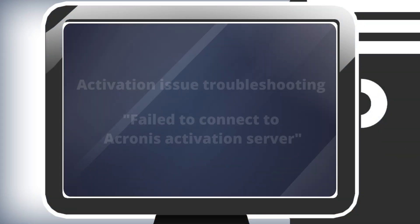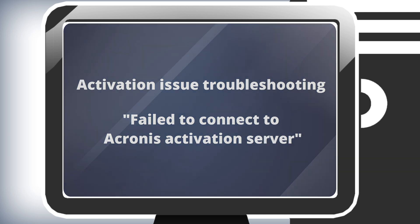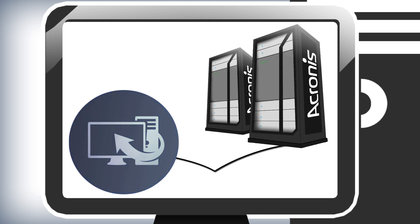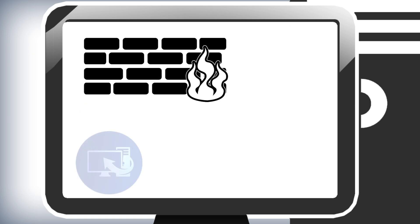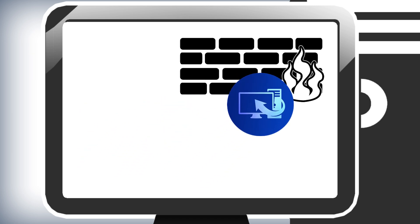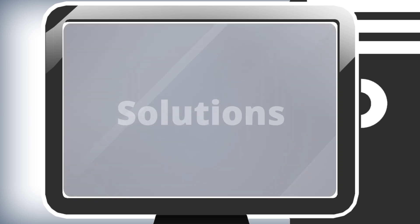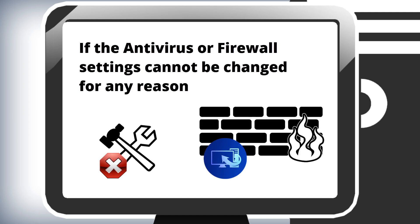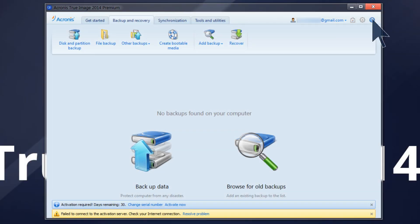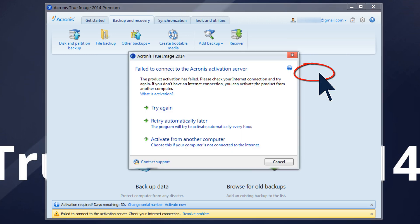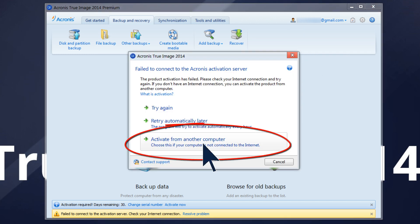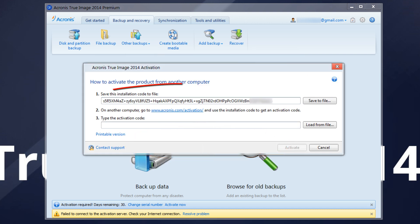Error message: Fail to Connect to Acronis Activation Server. In rare cases where Acronis True Image 2014 fails to connect to the Acronis activation server, this may happen due to an antivirus installed on your computer or an enabled firewall. If the antivirus or firewall settings cannot be changed for any reason, please follow the next steps to resolve your issue. Go to Help > Activate, then select the option Activate from Another Computer. The program will display the installation code. Please Save to File to save the code in LIC format.